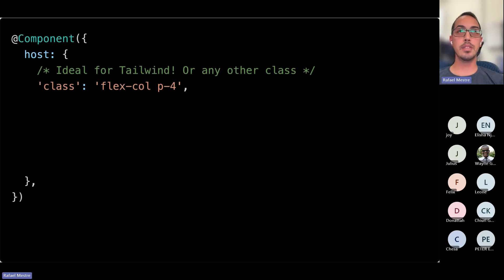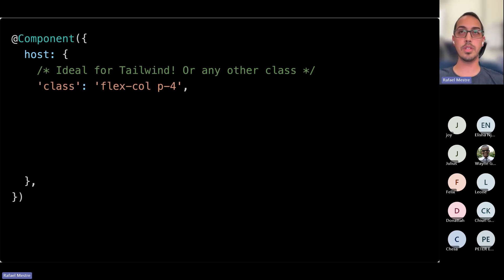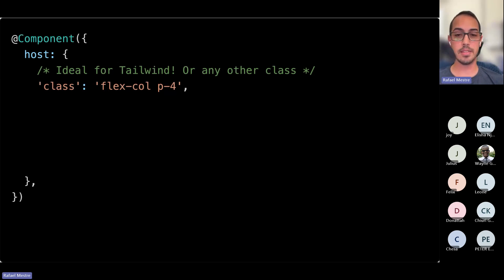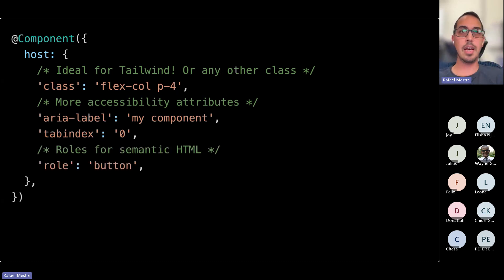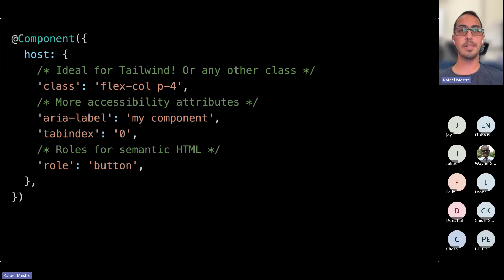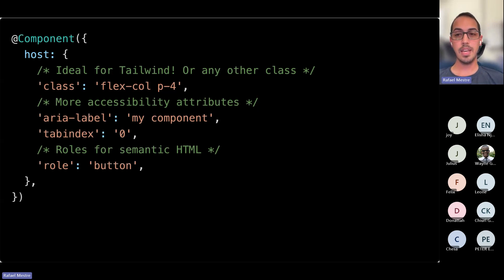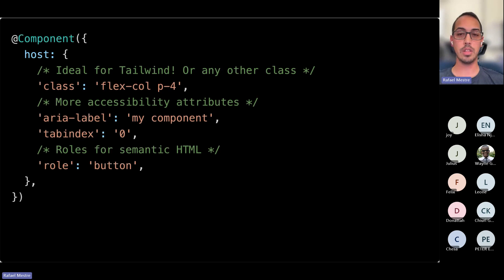Aside from bindings, you can use it to apply static classes. So anything that's static, you can use that syntax and apply it directly. Ideal for Tailwind, which is seeing a lot of usage today. In that case, you don't need another div to add some Tailwind classes inside your component. You can add them directly to your host element when it makes sense. Same thing with accessibility attributes and things like roles for semantic HTML. If you create a component, you can assign it a role. And that could have some interesting effects where we could also cut down on the number of elements that we are creating.